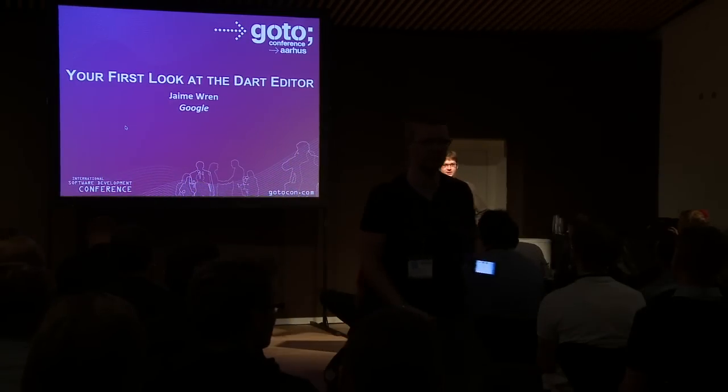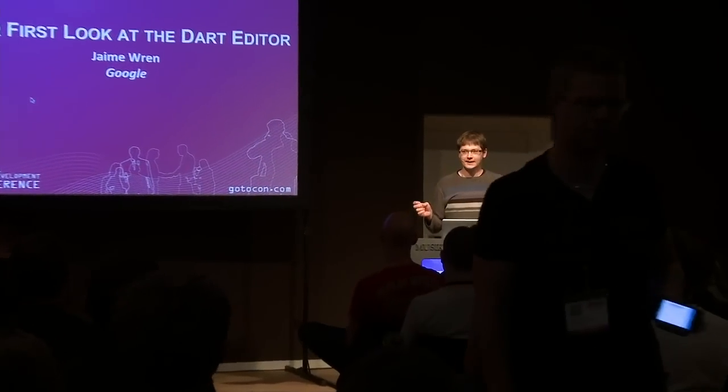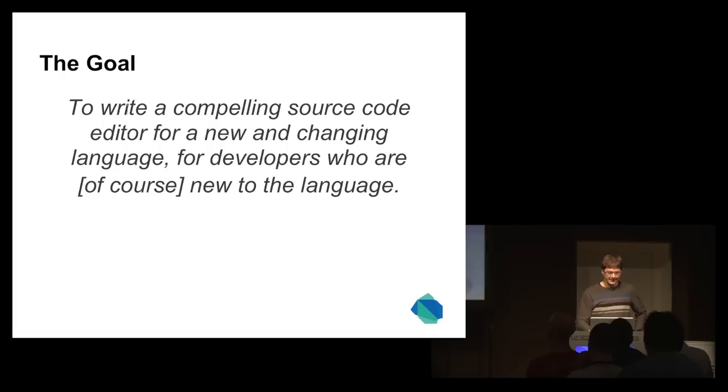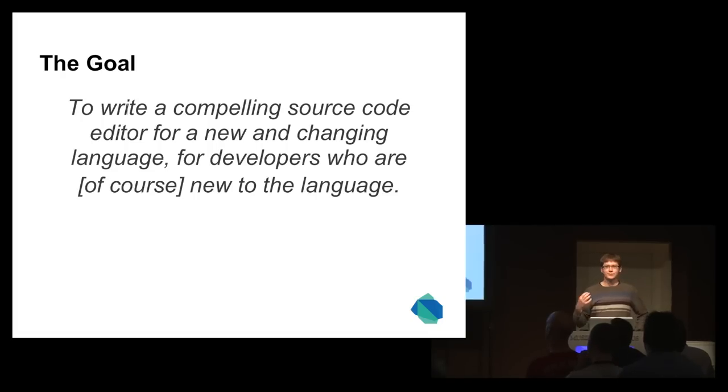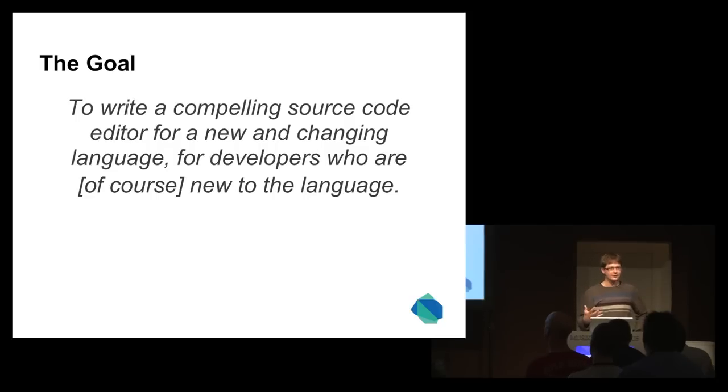Most of this talk is going to be a demo. We'll actually go in and look at the tool. The project that I work on is the Dart Editor. It was a pretty cool opportunity to work on new tooling, a new source code editor for a new language.